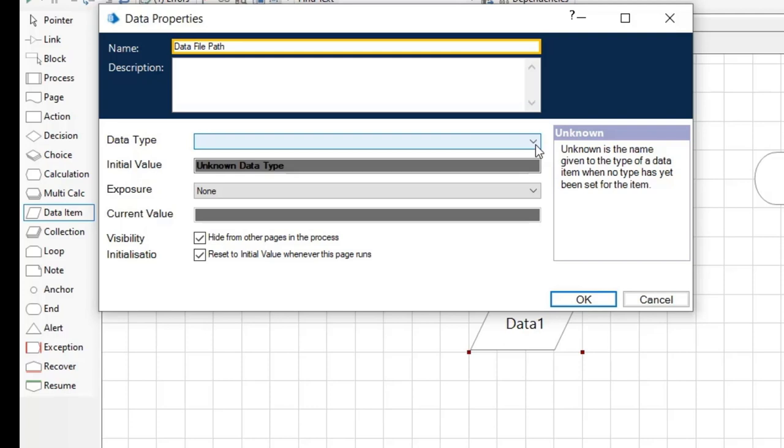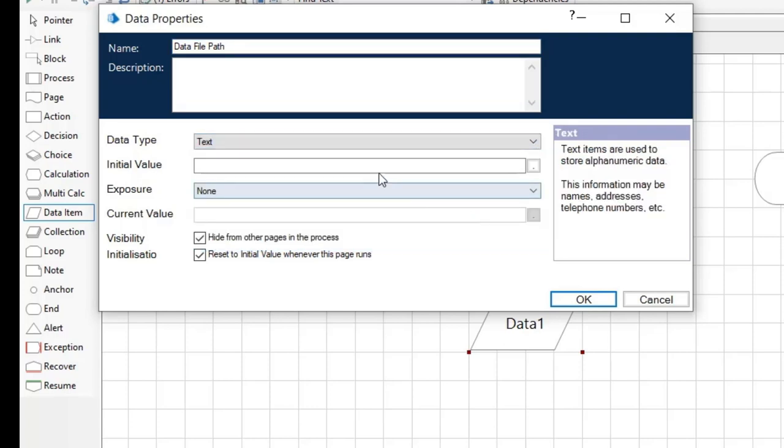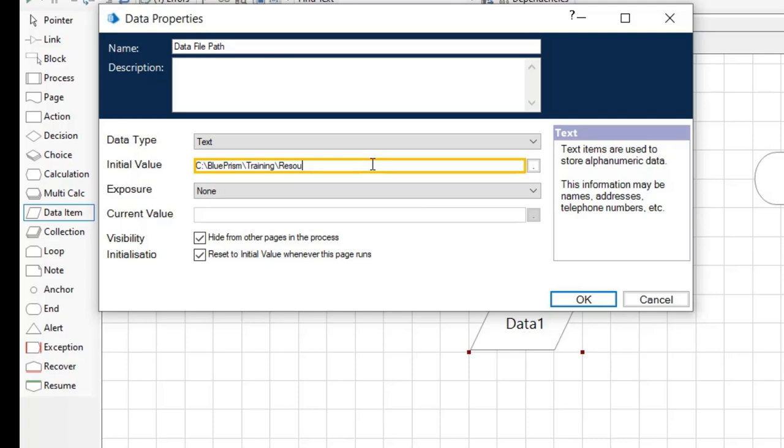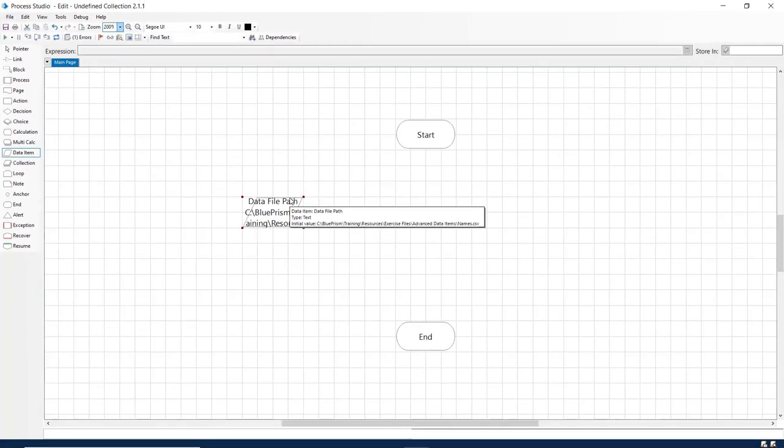Open the data stage properties and enter data file path for the name and set the data type to text. Set the initial value of the new data item to the location of the file you wish to use. In this video we will use an Excel file titled names CSV. Type in the path to the location of the file and click OK.